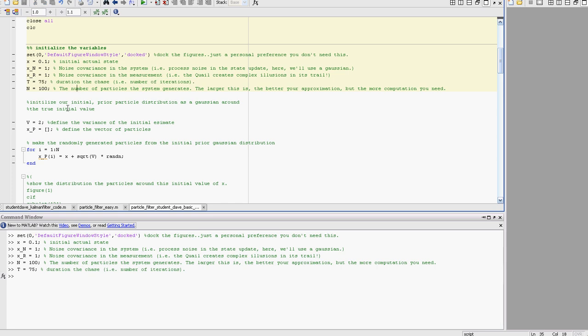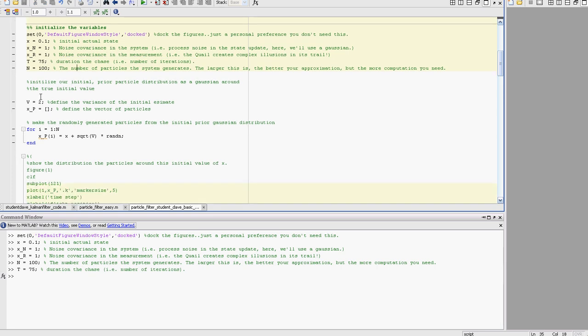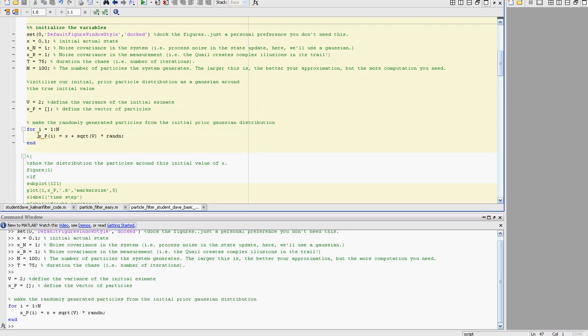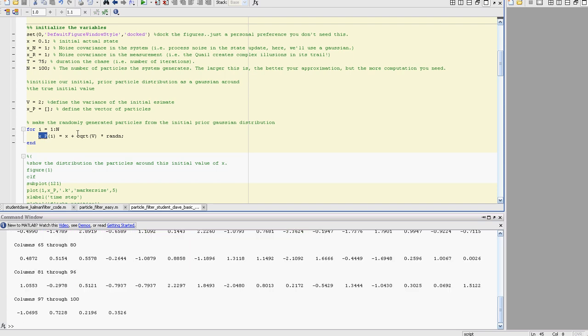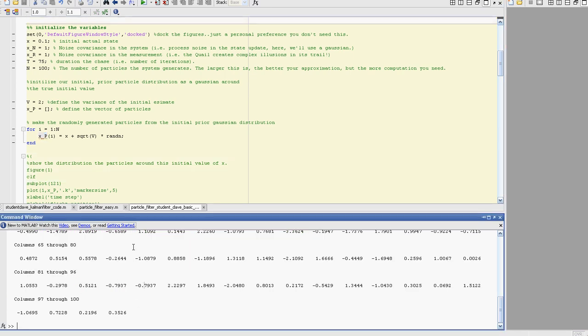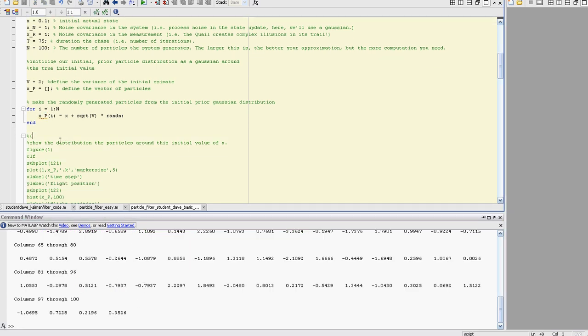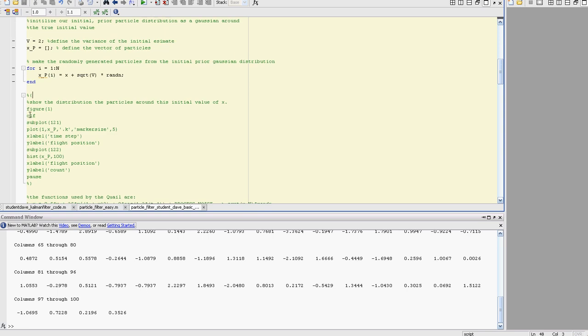We're going to use Monte Carlo simulation to generate the very first dataset, the very first set of particles. We're gonna generate 100 particles that are normally distributed, Gaussianly distributed around the starting value X. That's what XP is going to be: 100 particles that are randomly sampled from around this distribution.